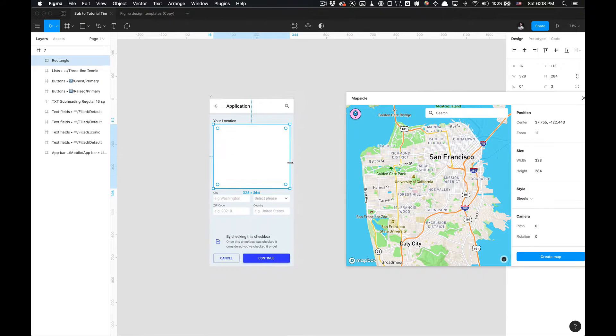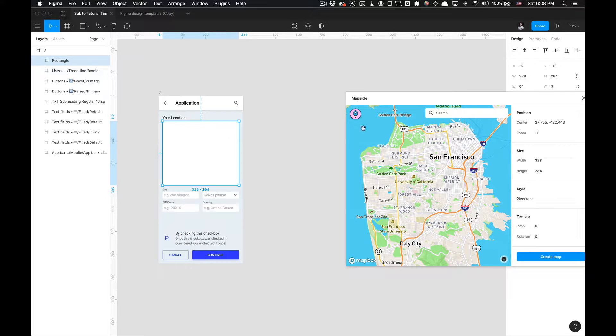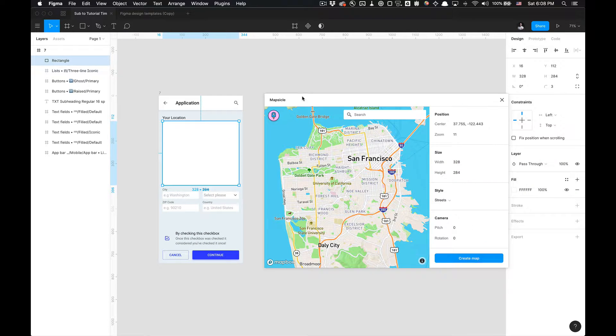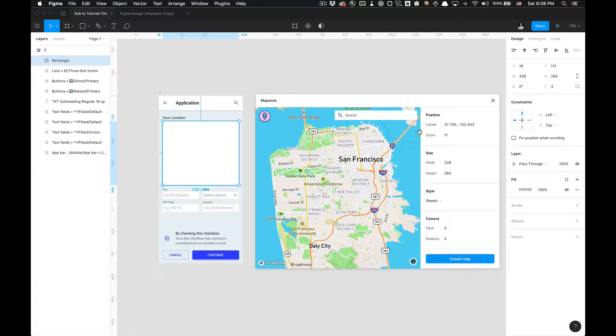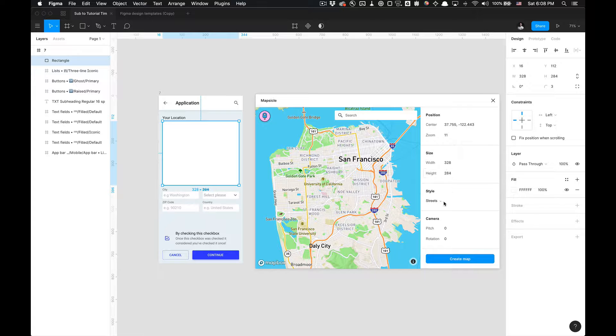And let's get started without any further ado. So what you can do is change your locations here. You can change the zoom level.